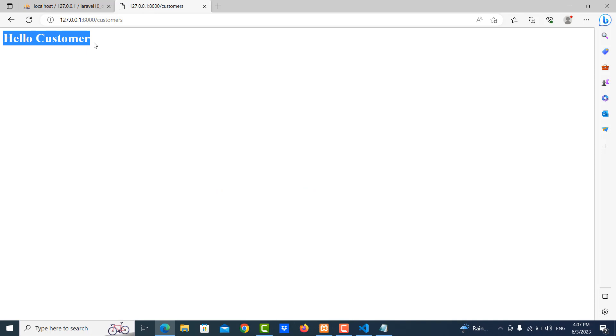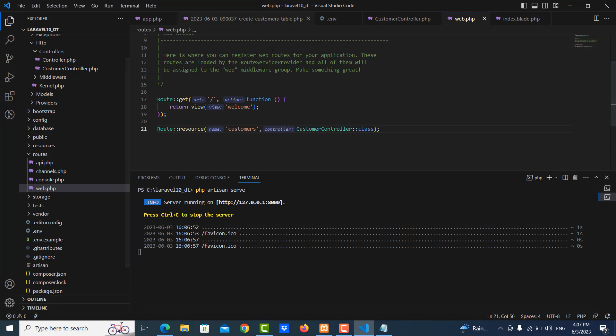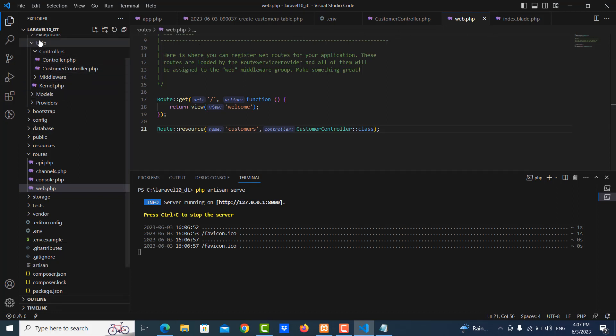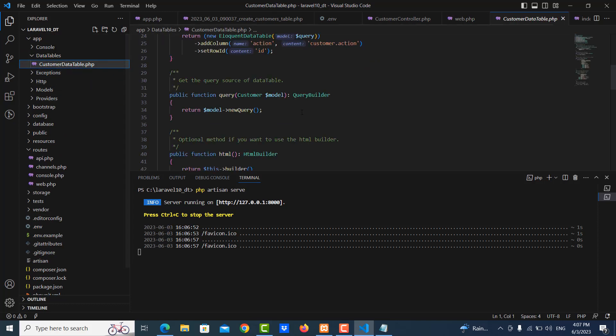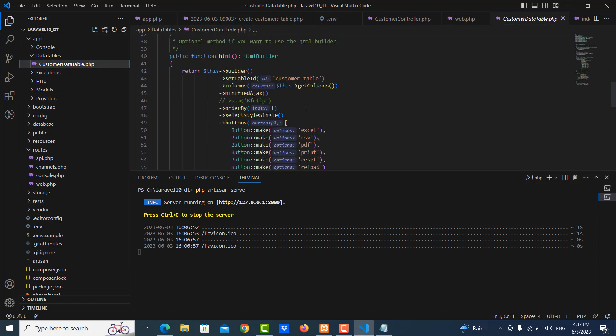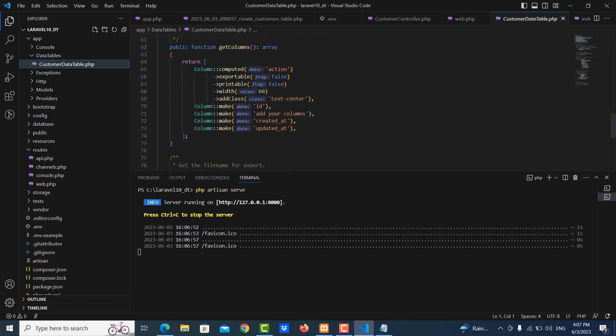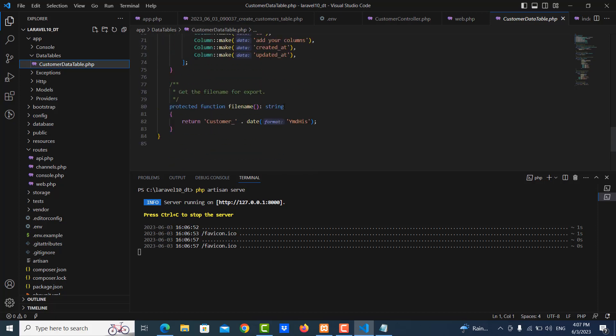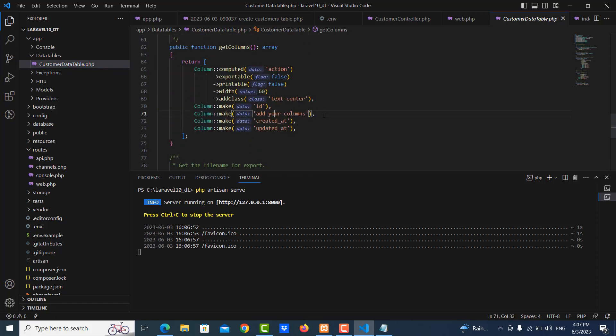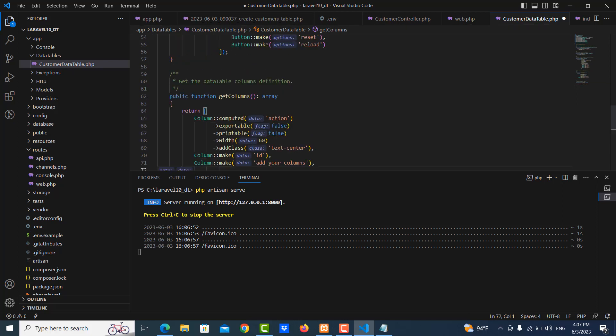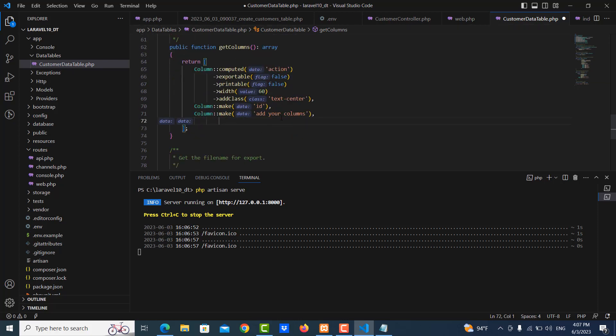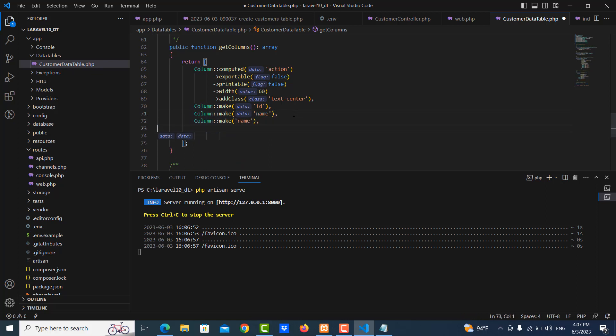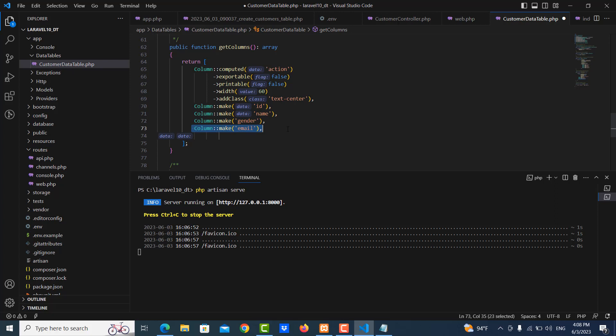I go to localhost/customer, okay it's working. Now I want to use to show the record here on index using DataTable. So I go to DataTables, add the columns. I don't want to use created_at and updated_at columns, and I want to show name, username, email, gender, and address.